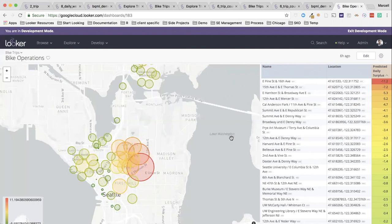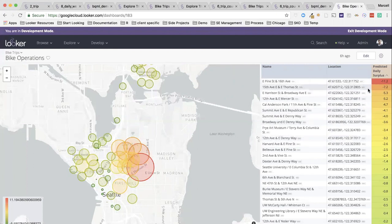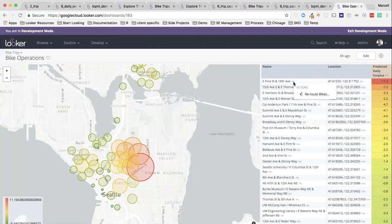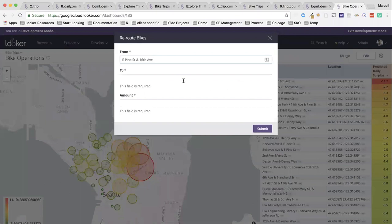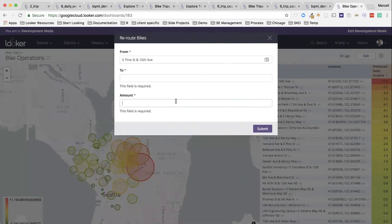Moreover, Looker has integrations with other tools via webhooks, so essentially any other tool that is online effectively. Now I can send information from Looker there. Maybe I'm the manager of this bike share system, and I want to make sure that we are taking into account these deficits and surpluses. Here we have a negative surplus or a deficit on this particular station. I might want to reroute some bikes to it, and I just say where they're going from, where they're going to, how many bikes, and that can trigger a system or send a message to somebody that is in charge of these reroutings.